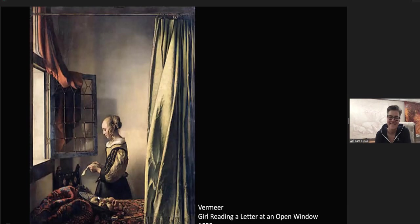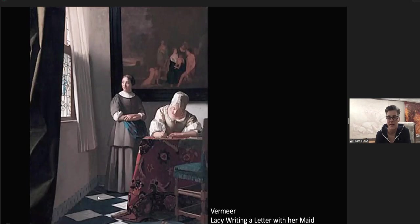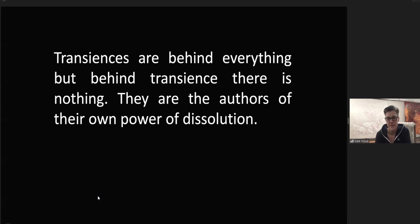Transience is the trembling of the middle. Vermeer, Girl Reading a Letter at an Open Window, 1659. A woman reads a letter. She is alone in front of a window. What comes next? It is as if something is in the air. Vermeer, Lady Writing a Letter with Her Maid, 1671. Transience is behind everything, but behind transience there is nothing.